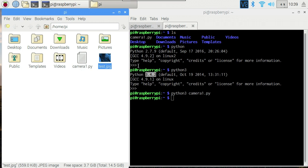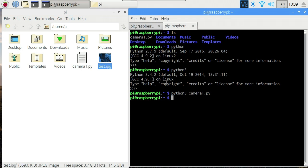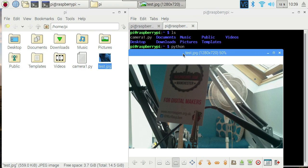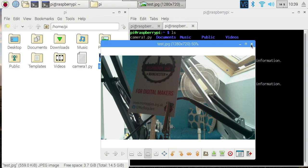Or we could view it from the command line with gpicview test.jpg, which does the same thing. So that's capturing an image to a file using Pi Camera. Let's go and have a look at video.